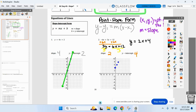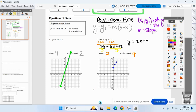Does anybody know what form it's called when the x and the y are on the same side and the constant is on the other? Standard form — yes, called standard form. Just a little trip back in the time machine. All right, let's write some equations now.